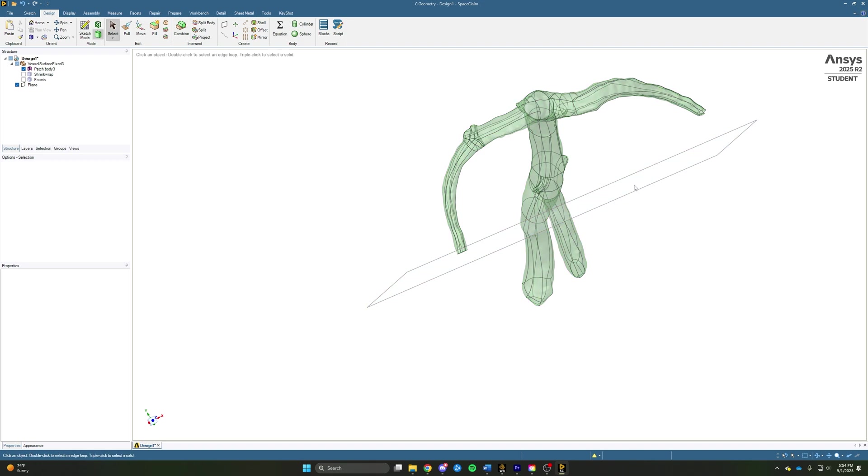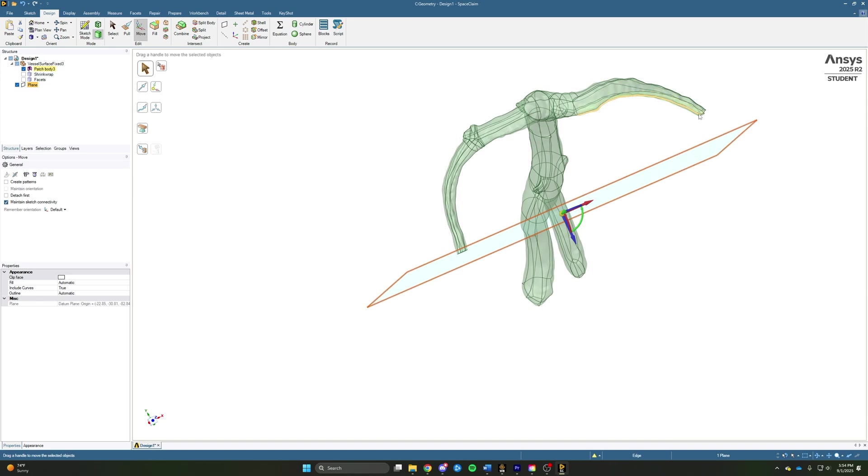And we're just going to go around and now use the move tool to move the plane to this other inlet as well as the two outlets and do the same.